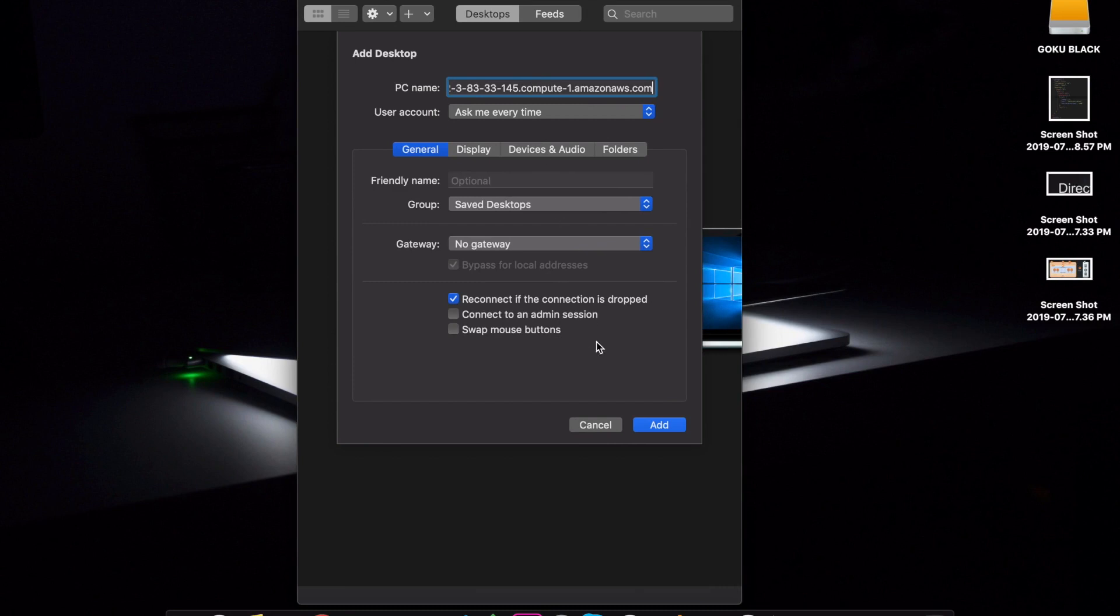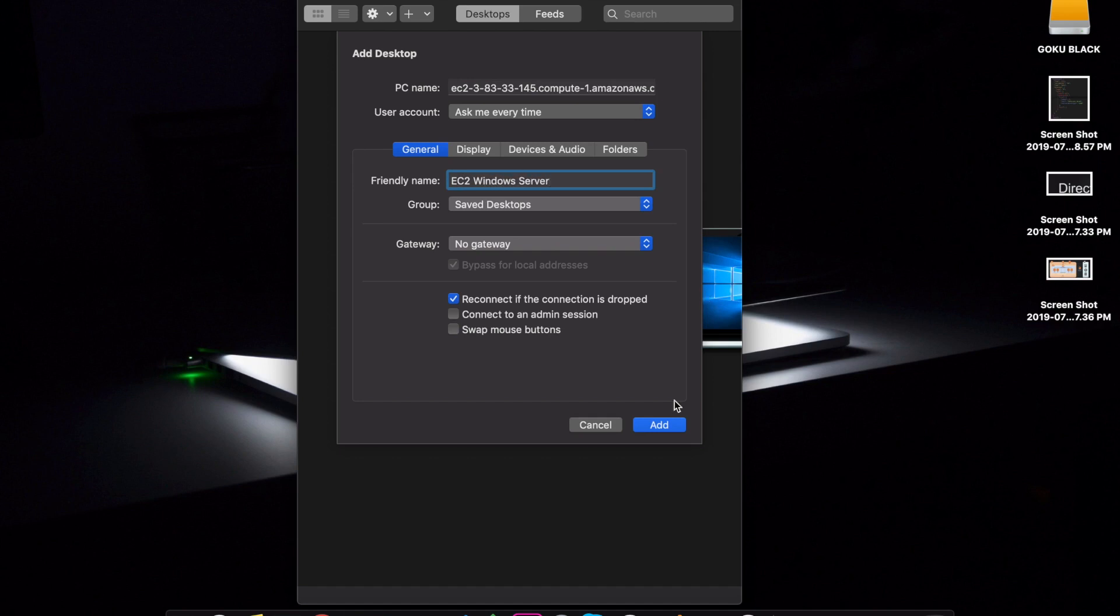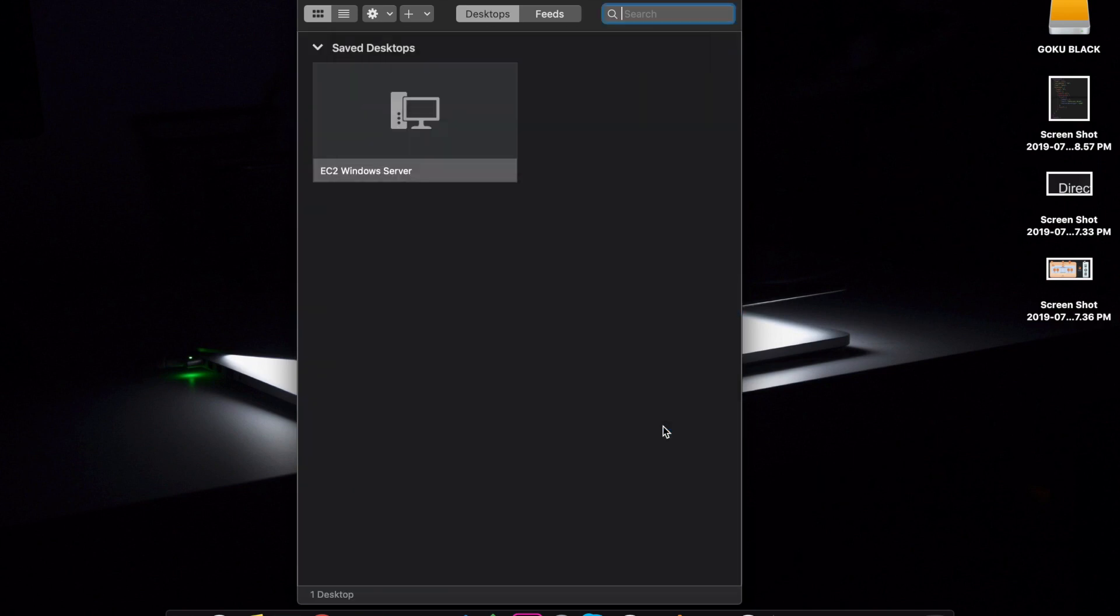Okay. Right. And okay. Friendly name. EC2 Windows Server. Maybe. Okay. So we are going to add. If we are going to add, we are going to save a desktop.